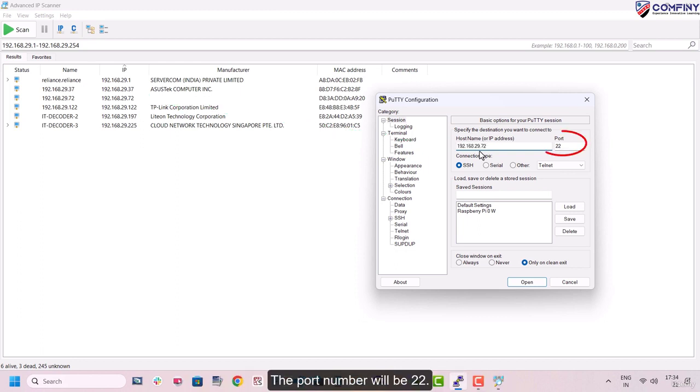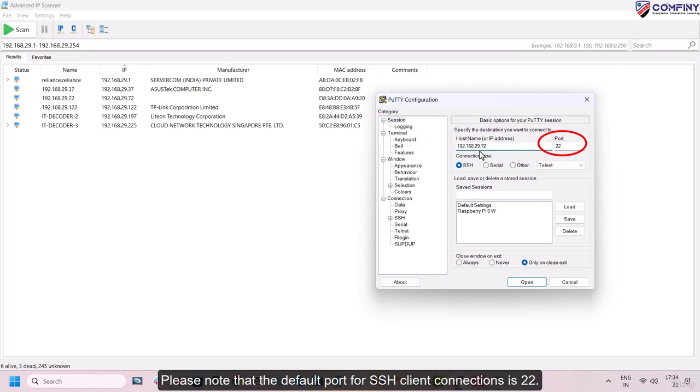The port number will be 22. Please note that the default port for SSH client connections is 22.